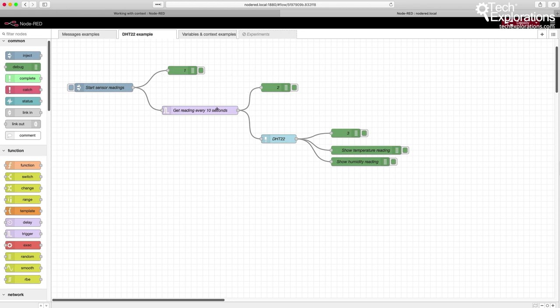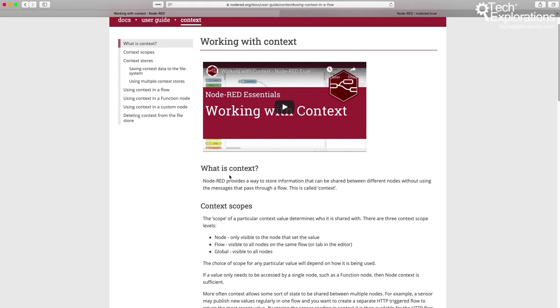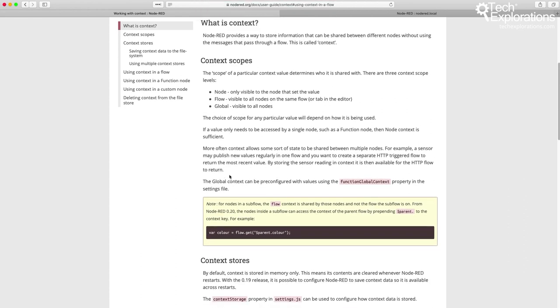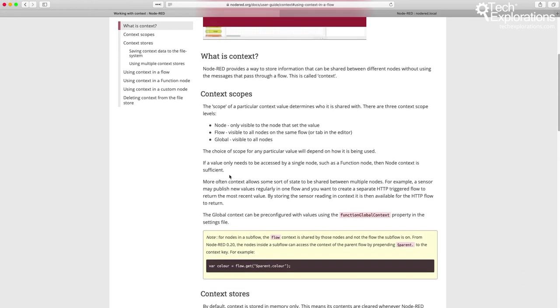I'm going to give you a few demonstrations that use variables to do that. I want to point out that there is a very good documentation page on the Node-RED website, and I encourage you to have a look at it — it will give you a lot of details. In this lecture, I'm going to focus on examples.